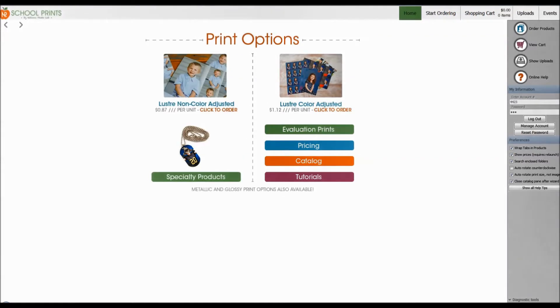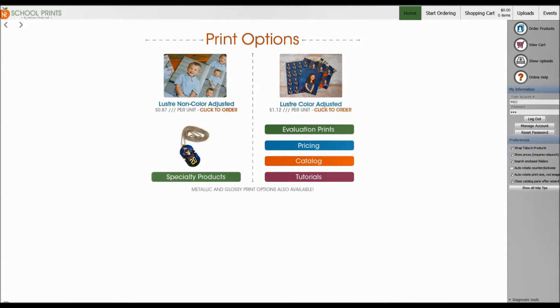Hey photographers, and in this video we're going to go over how to create your own packages or how to create your own favorites in School Prints ROES. I recorded this video before, but this is an updated version for 2018.